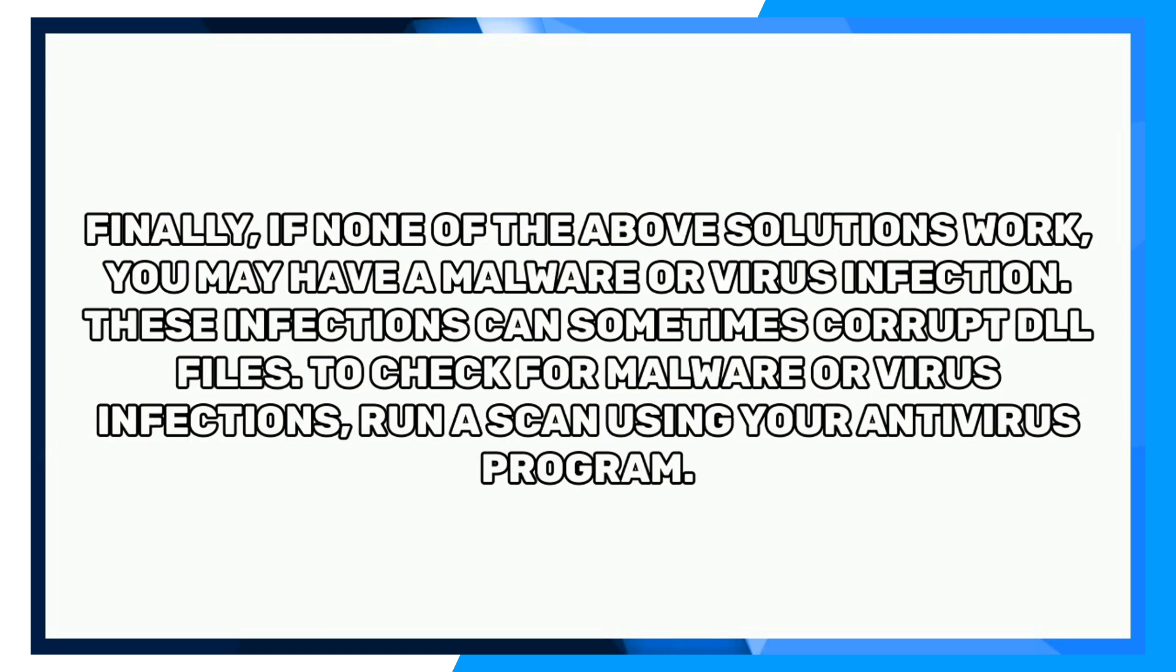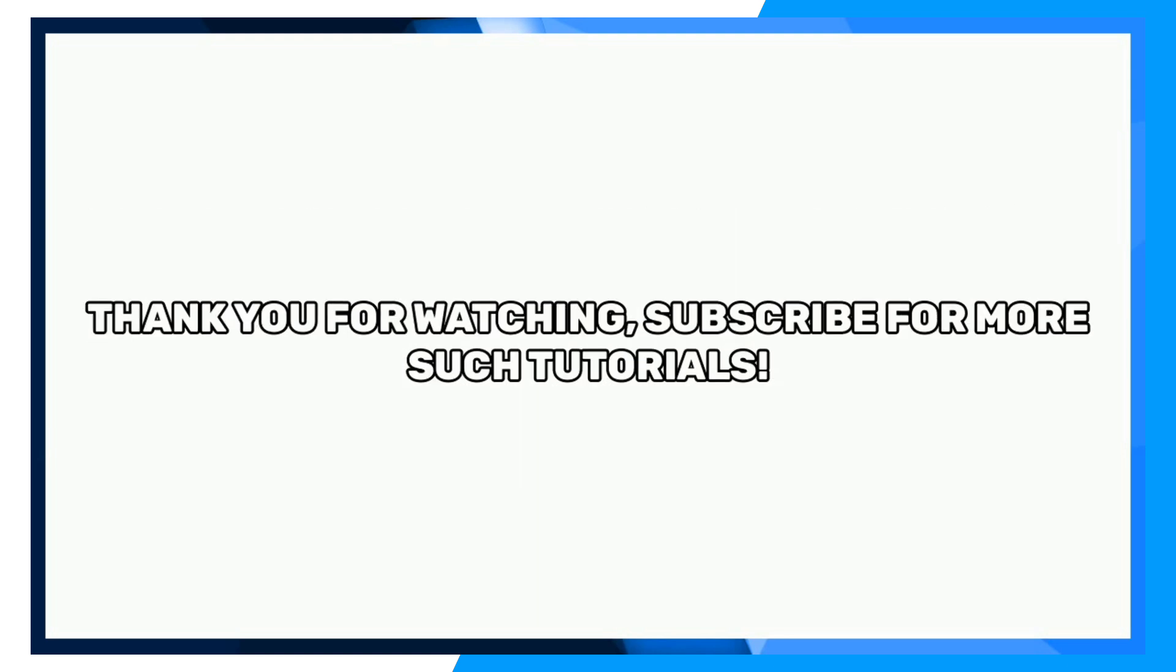Finally, if none of the above solutions work, you may have a malware or virus infection. These infections can sometimes corrupt DLL files. To check for malware or virus infections, run a scan using your antivirus program. Thank you for watching. Subscribe for more such tutorials.